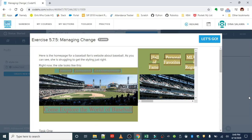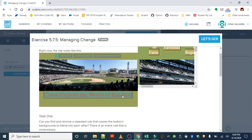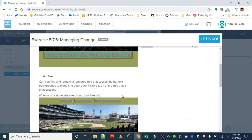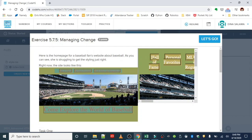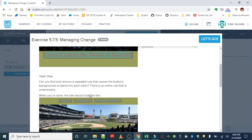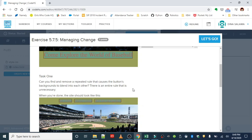We're going to see that in action here in this exercise, Managing Change. So here's the homepage for baseball fans' website about baseball. But she's struggling to get the styling right in this project. This is what it looks like right now, and she'd like to make a few edits. First of all, we can see up here in the navigation bar that the background color for the buttons kind of blends into each other. We can't really tell that these are separate buttons, so we want to fix that issue. So that's task one. Can we find and remove the repeated rule that's causing the backgrounds to blend into each other?